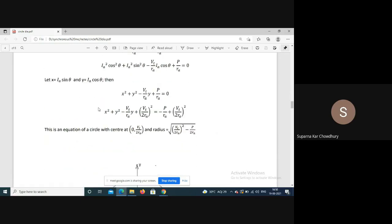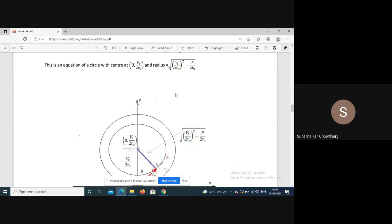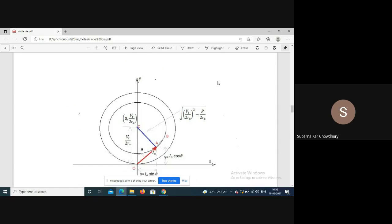This is again the equation of a circle, with center at (0, plus Vt/2Ra) and radius sqrt((Vt/2Ra)² minus P/Ra). So for the motor, the center of the power circle is on the positive side of the voltage phasor.